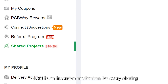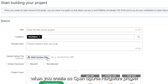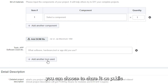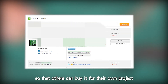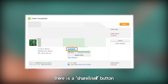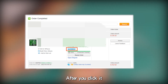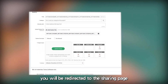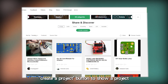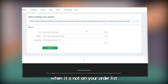To encourage more people to engage in this community, there is an incentive mechanism for every sharing. When you create an open-source hardware project containing a PCB design, you can choose to share it publicly so that others can buy it for their own project. There is a Share and Sell button on your order management page. After you click it, you will be redirected to the sharing page, or you can just click the Create a Project button to share a project when it is not on your order list.